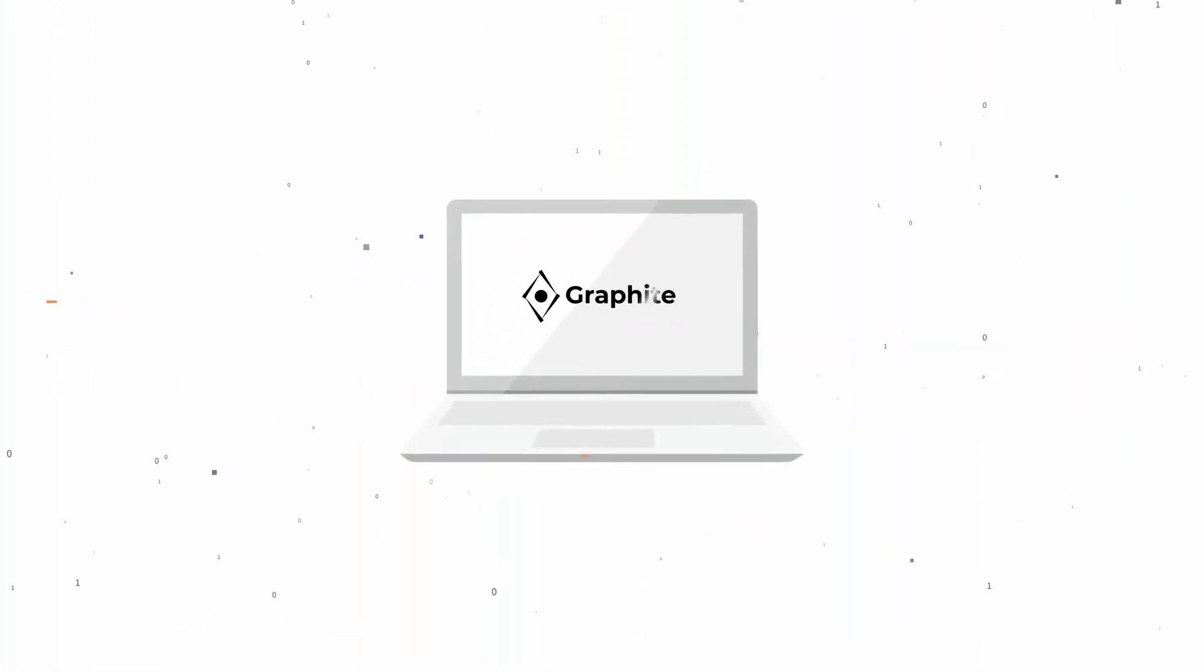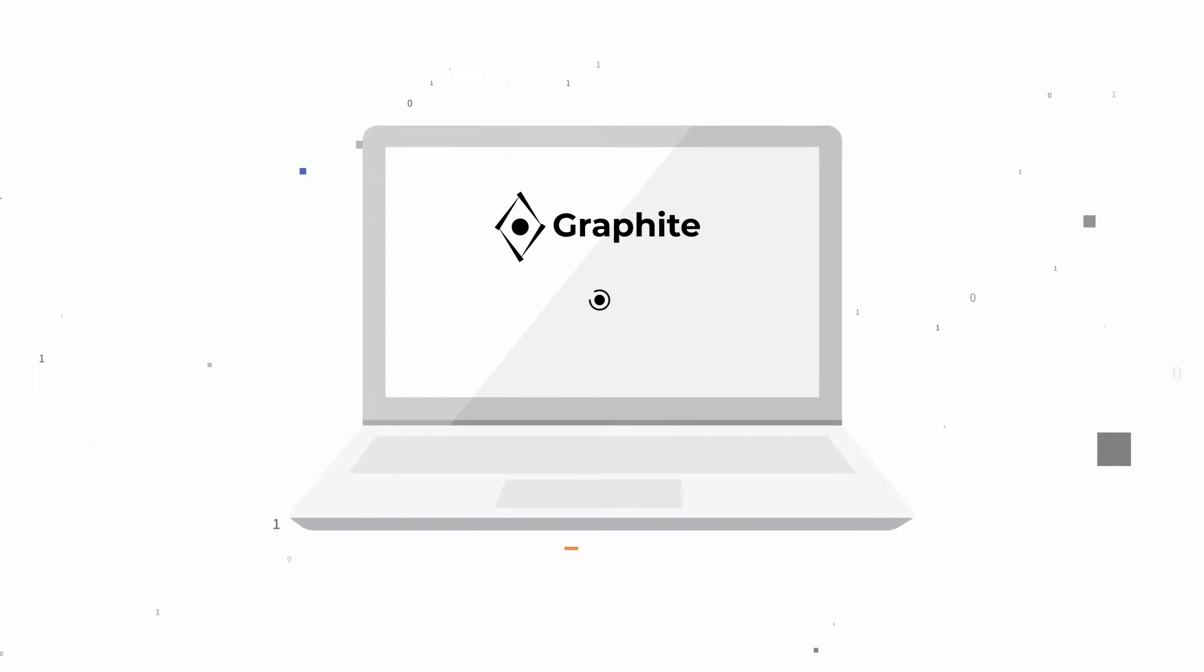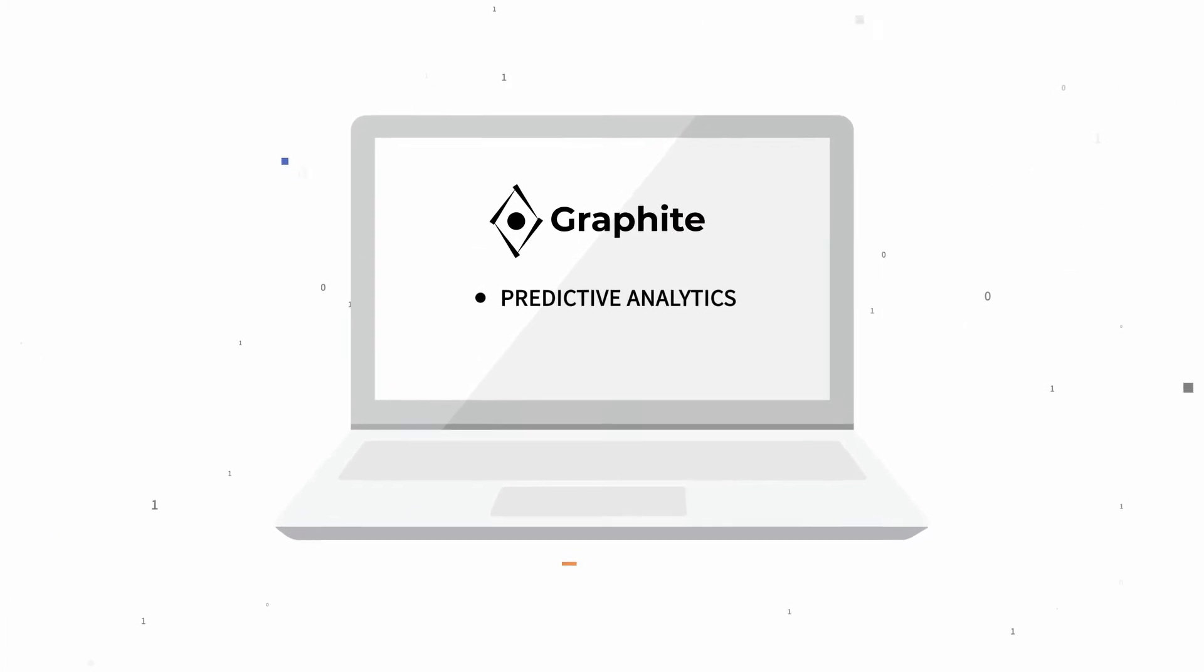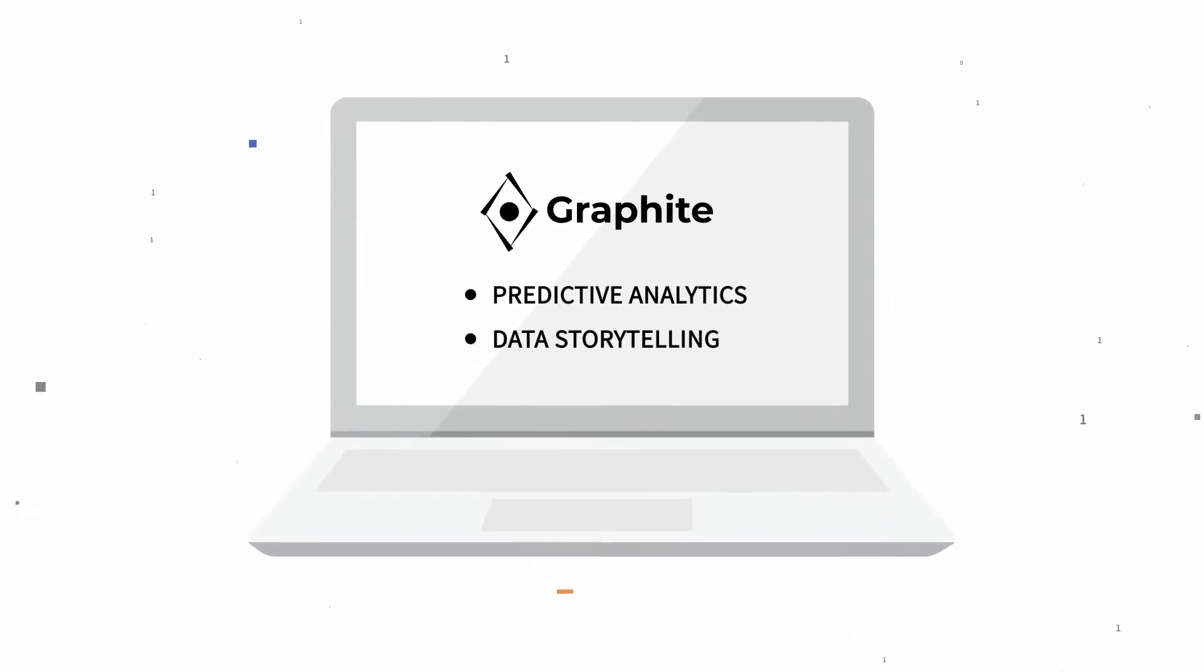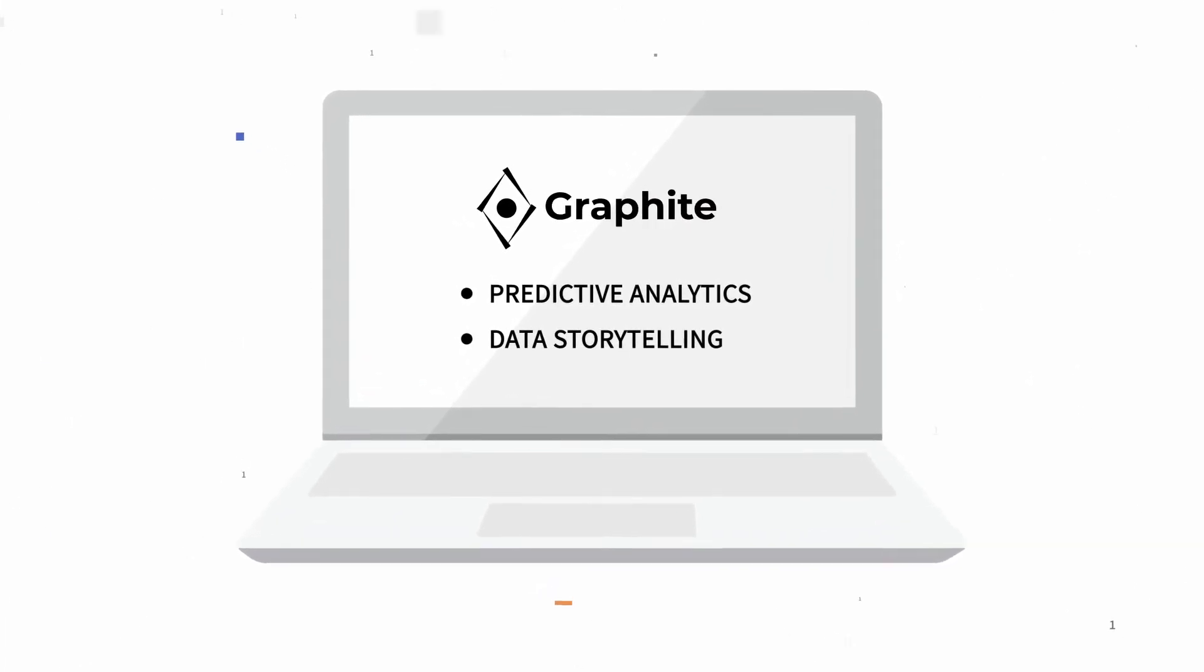Well, now there is. Graphite is an automated predictive analytics platform with a data storytelling capability.